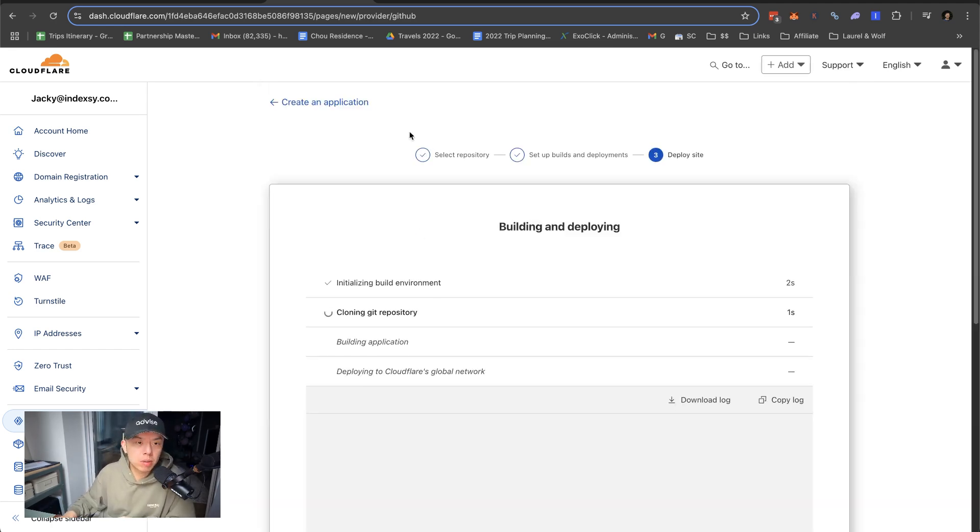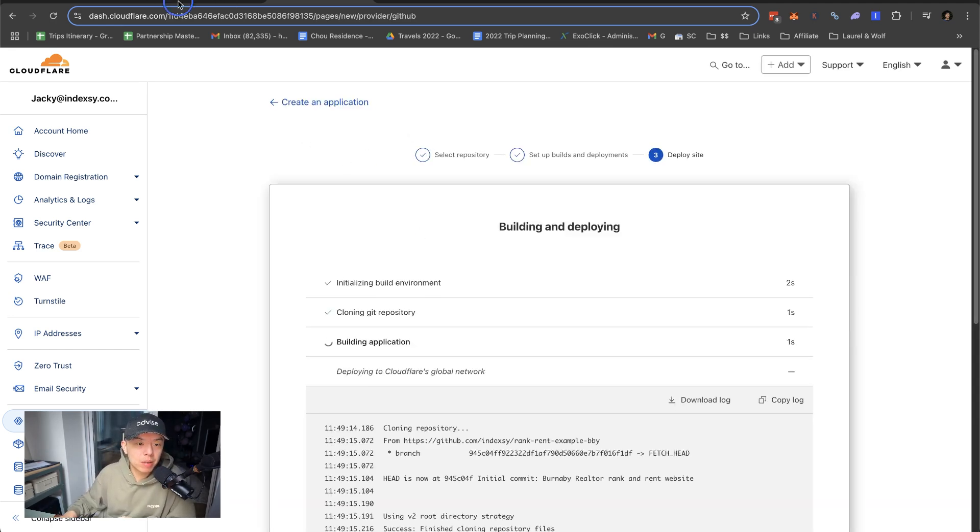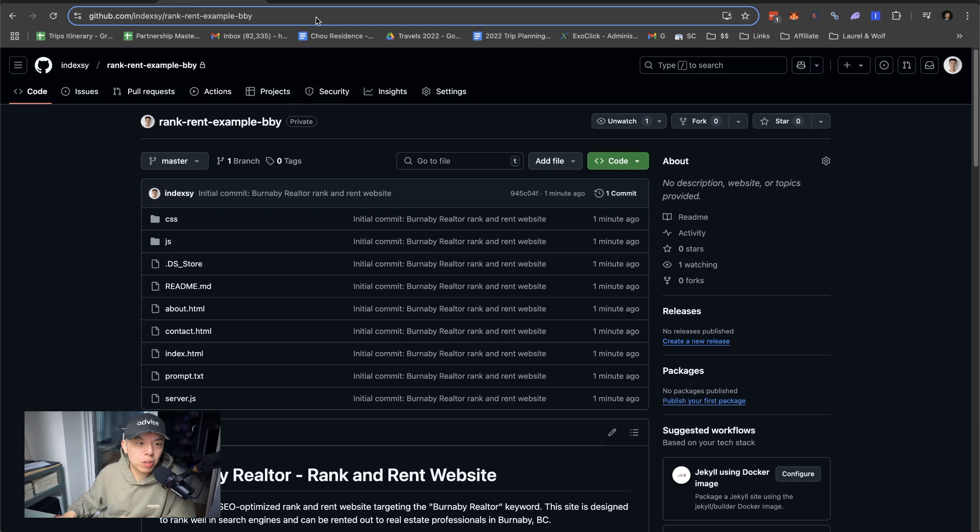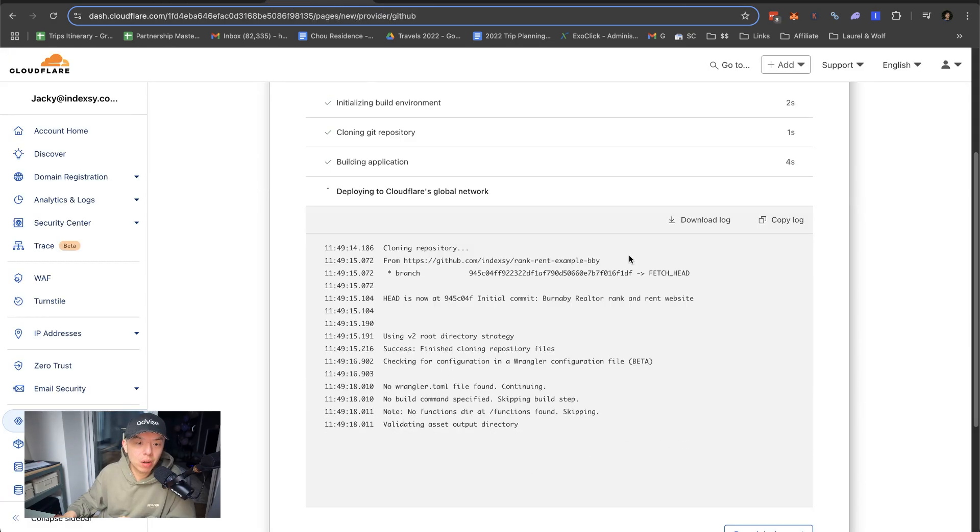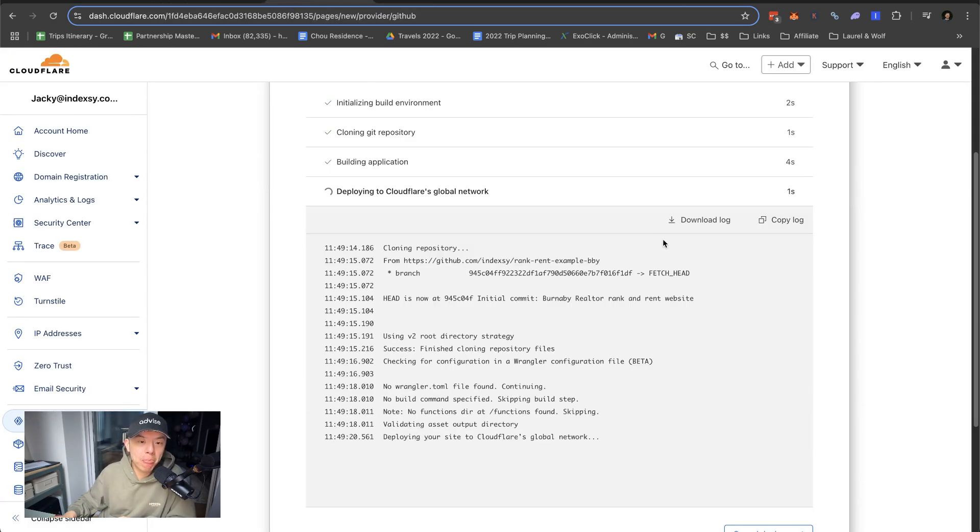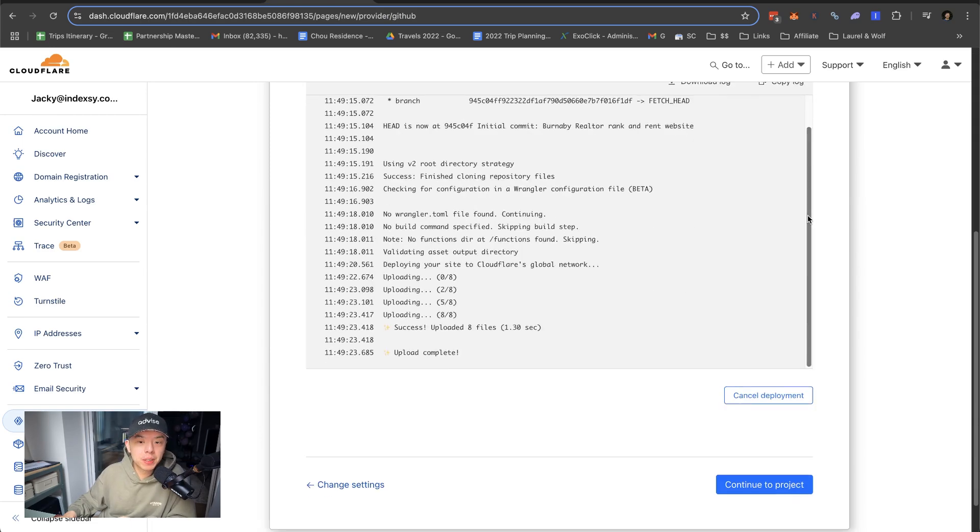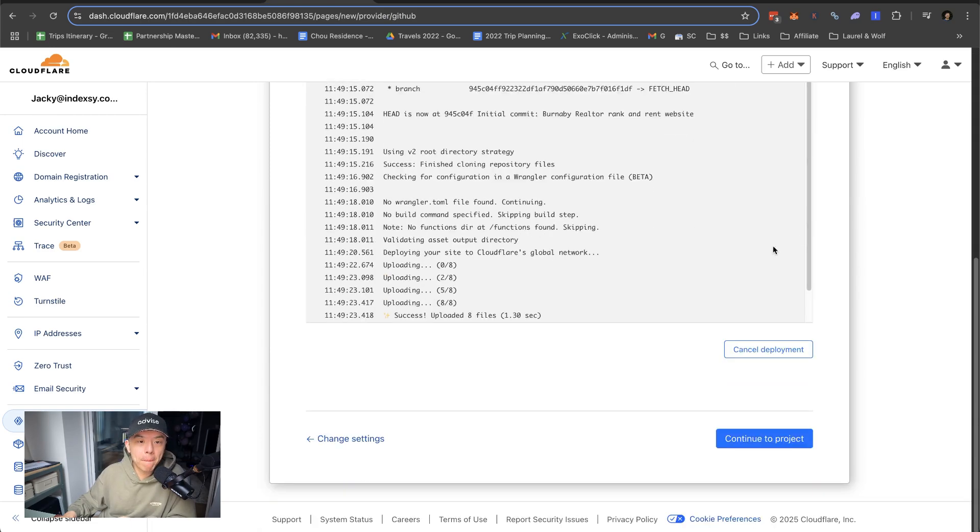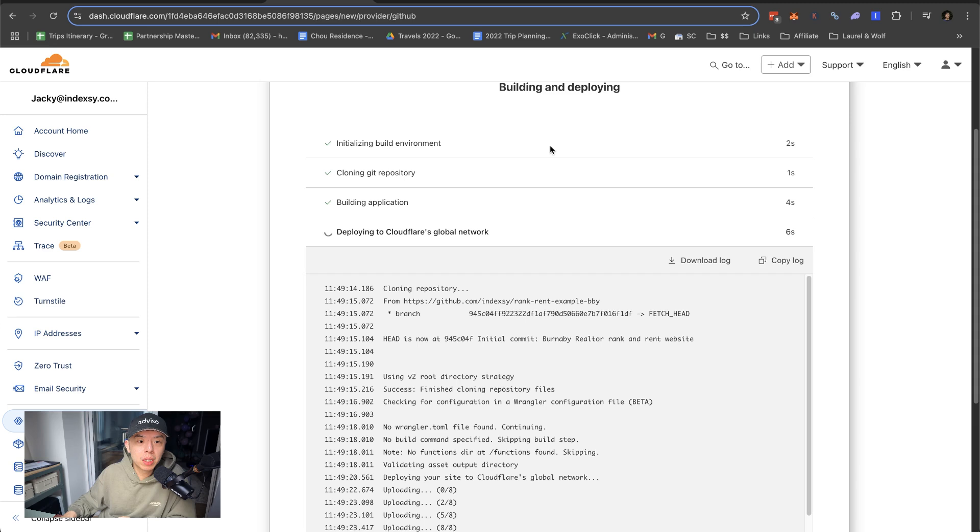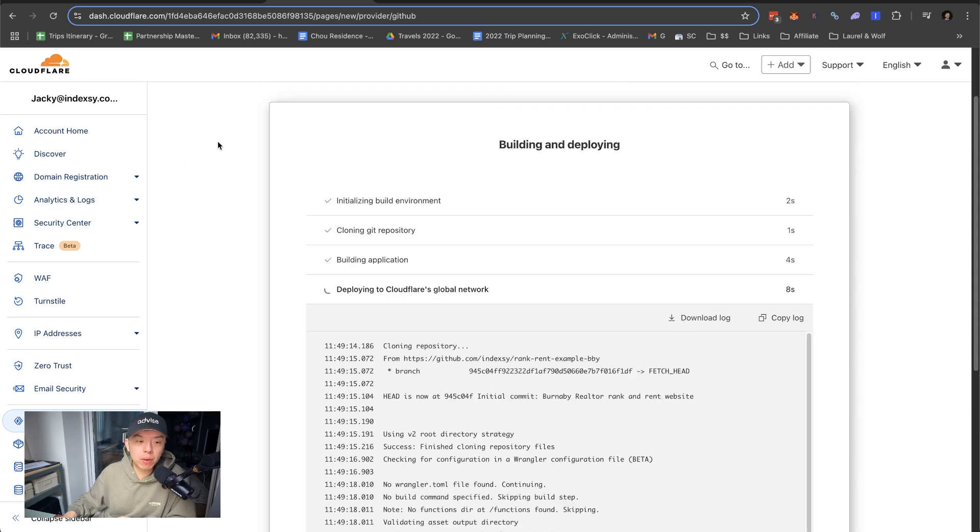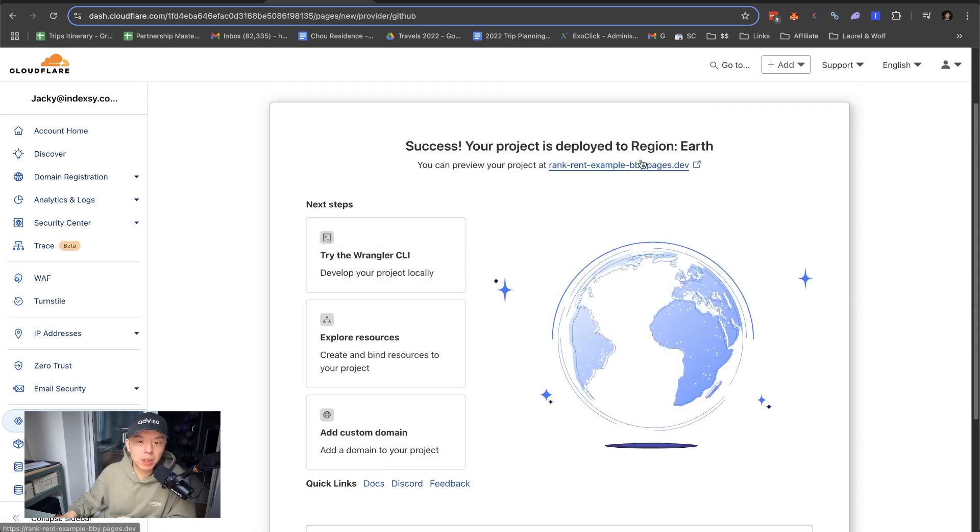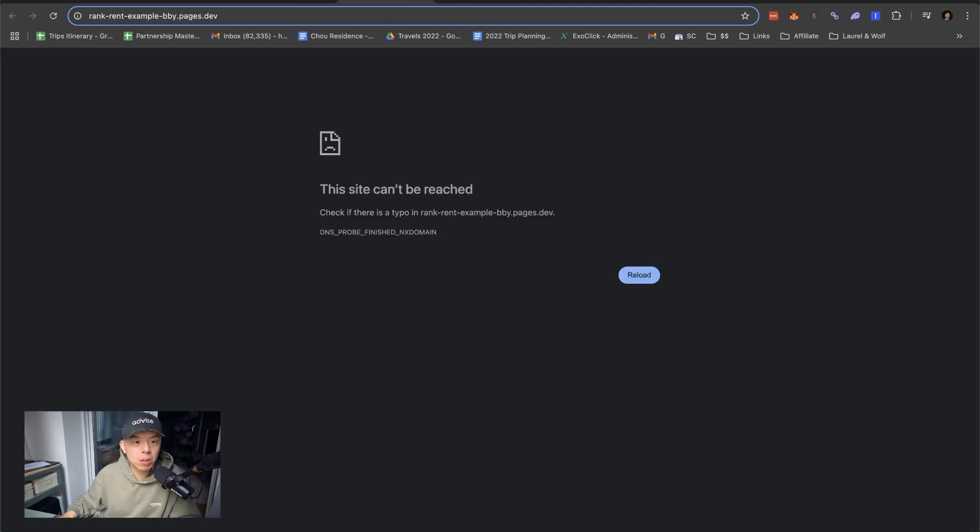It feels like Vercel, actually. It's done. See how it looks? Can't be reached.